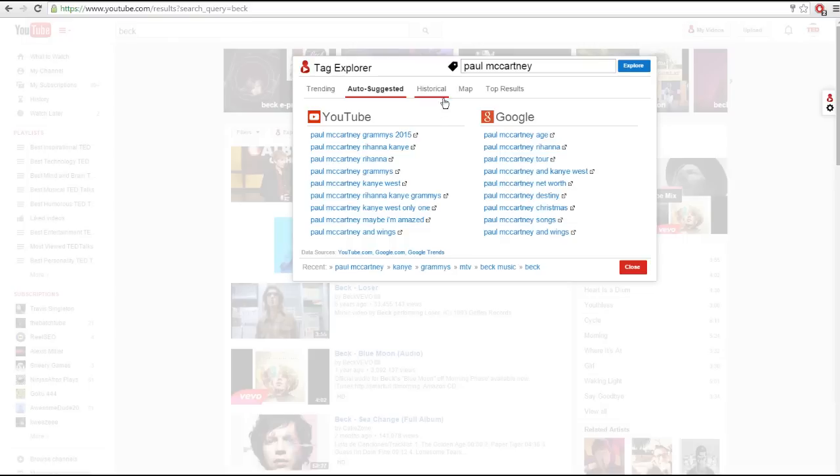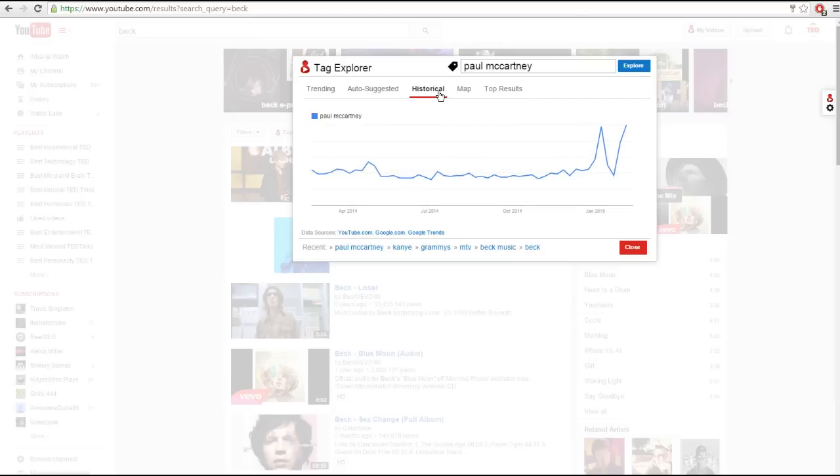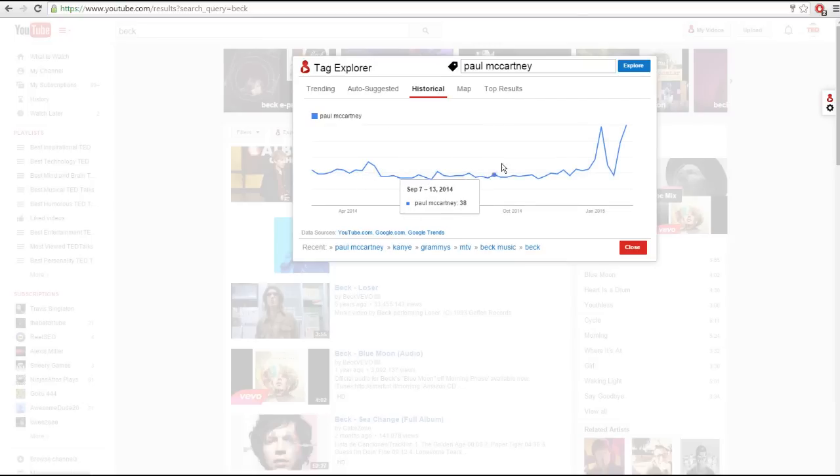Next we have the historical tab. This shows you how often the tag has been searched over time and it'll give you an idea if the tag is getting more or less popular.